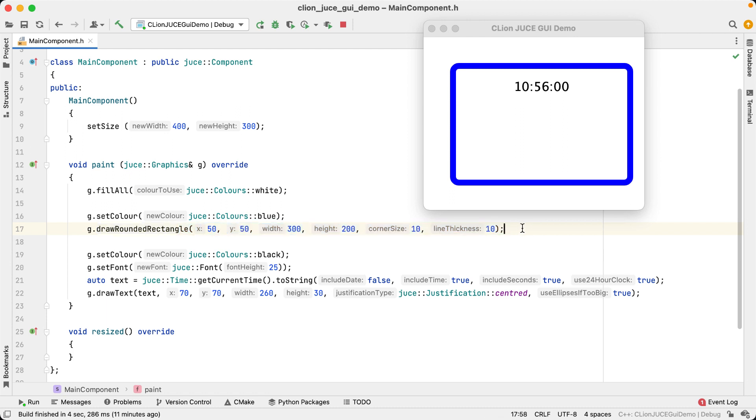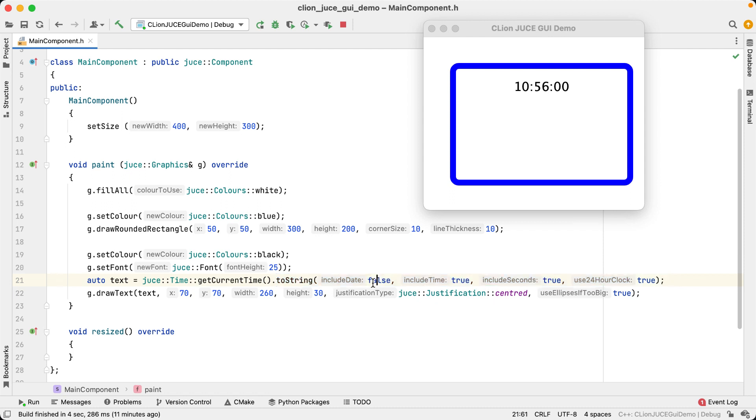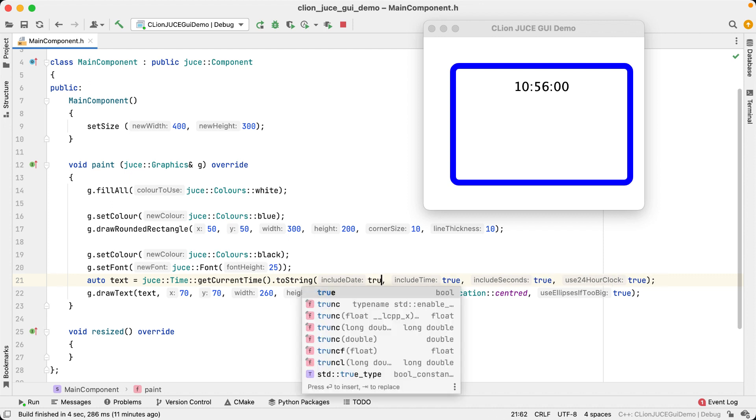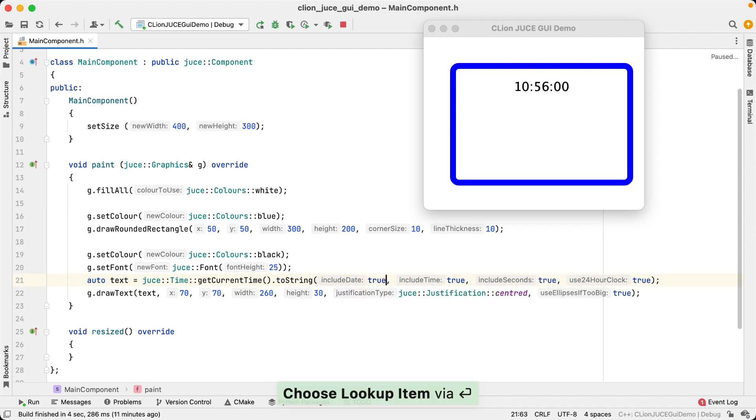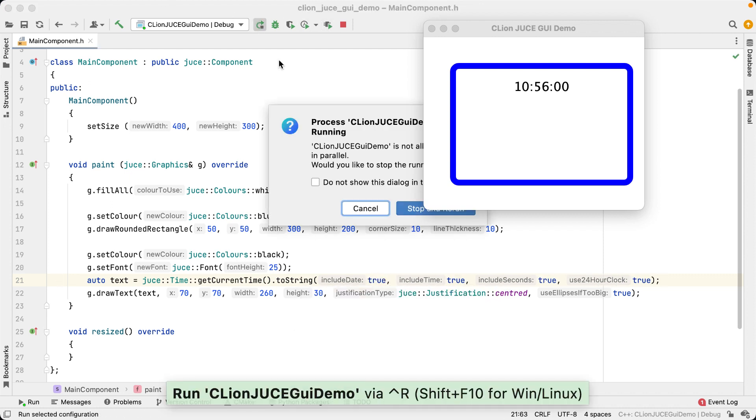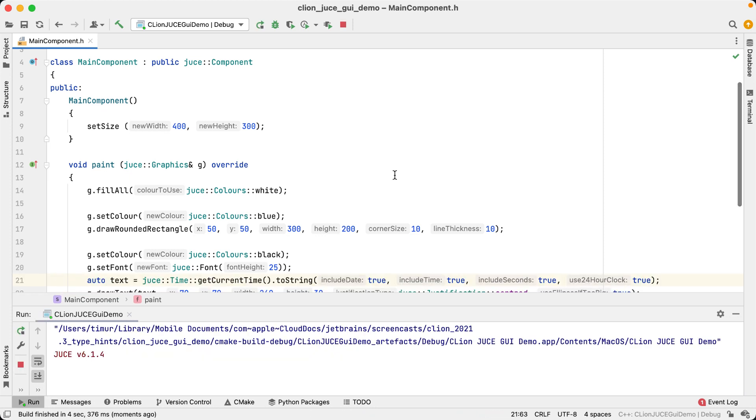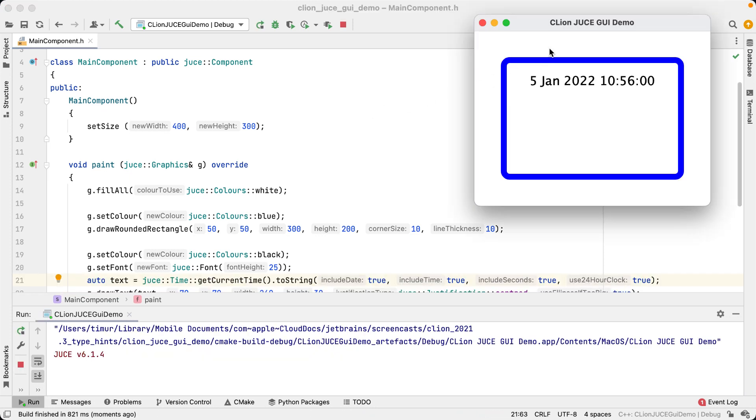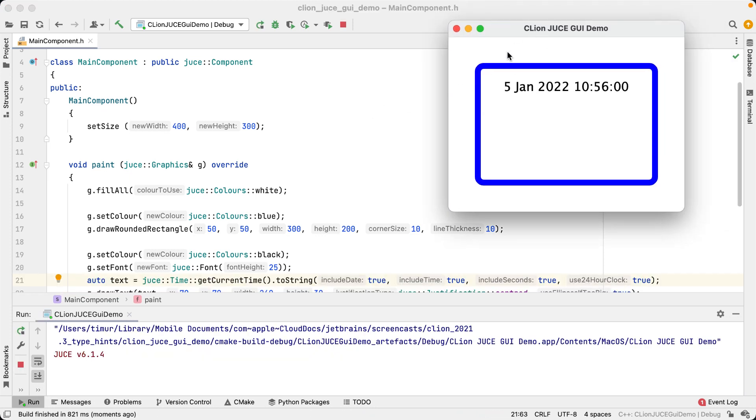And for the timeToString function, it is now pretty obvious how these four parameters relate to how the time should be displayed. For example, if we want to include the date, we now know that we just need to change the first argument from false to true, and we don't have to look at any other code anywhere else to immediately see this.